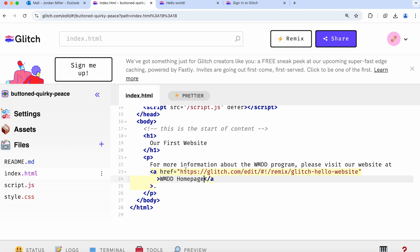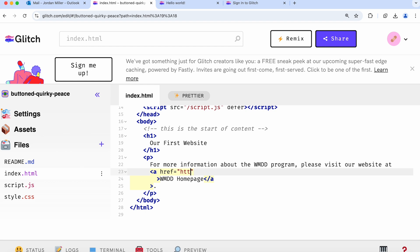The part in between the double quotes here is the actual URL or address that the link will link to. For this, I'm going to type in the web address of the WMDD program homepage.